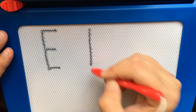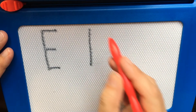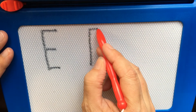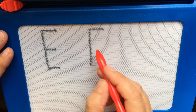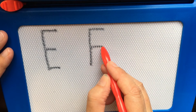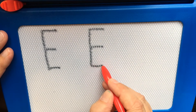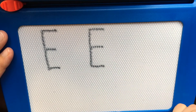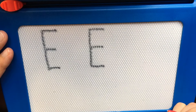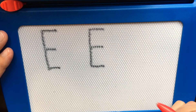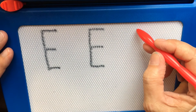One big line down, a little line at the top, a little line in the middle, and a little line at the bottom. E says E and E.